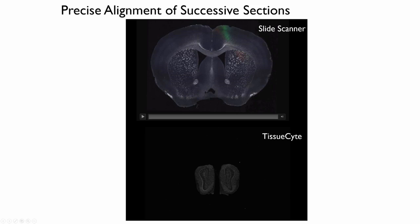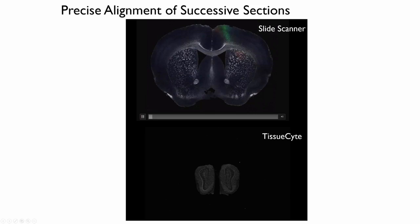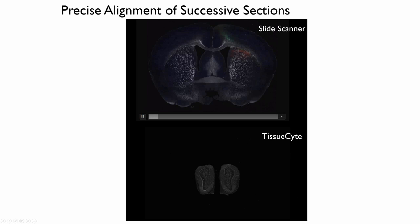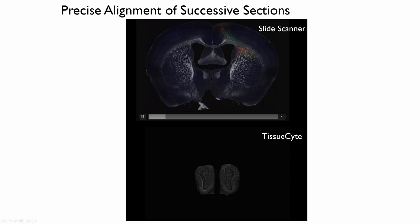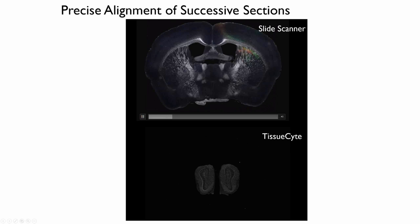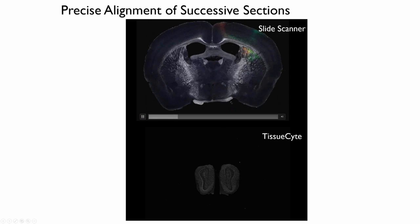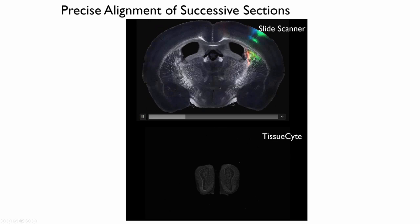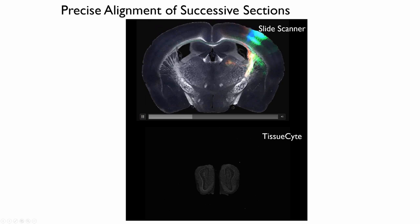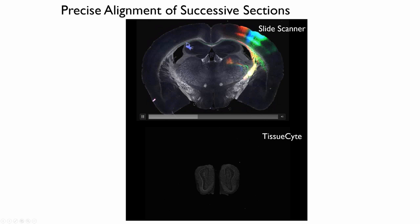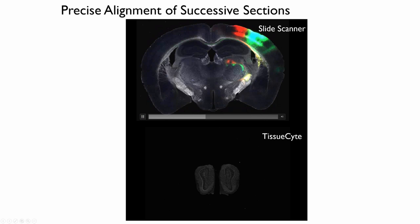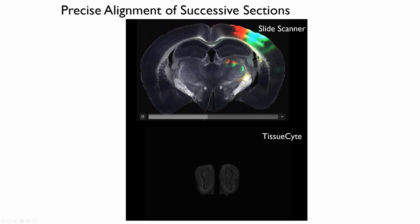In comparison, the way we're doing it, we're always imaging before we're sectioning. So we get automatic seed registration as we fly throughout the brain. And you can see that going down in the movie below.